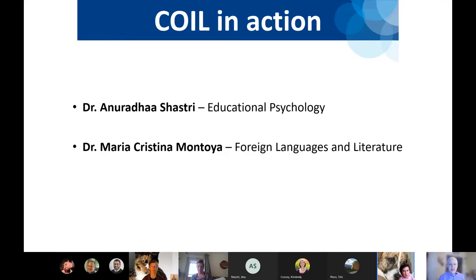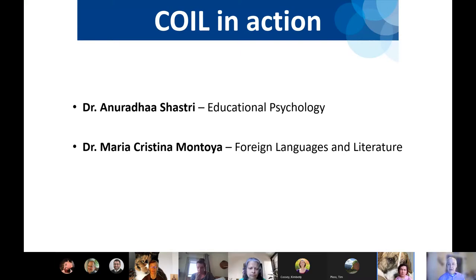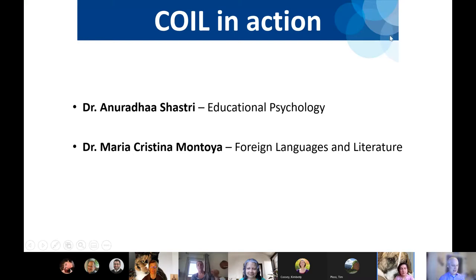Now that you have an overview of what COIL is, I'd like you to hear from a couple of faculty who have done this. First, we'll have Dr. Anu Shastri talk about the COIL project she's had ongoing for a couple of years with a partner in India. After that, Dr. Maria Christina Montoya — our COIL resident at this point, with the longest run — will talk about her different COIL experiences.